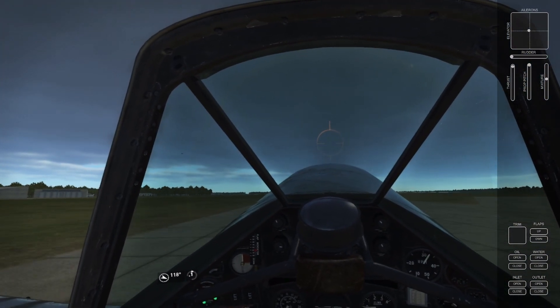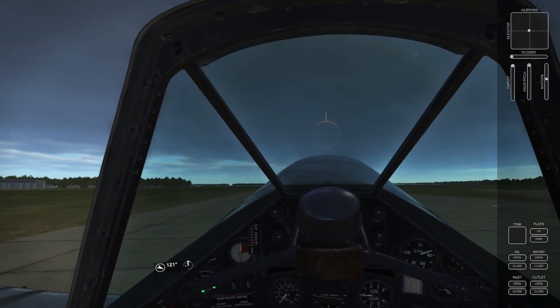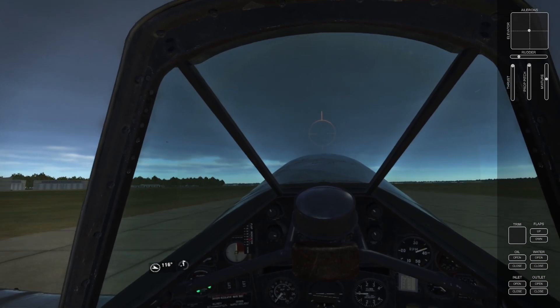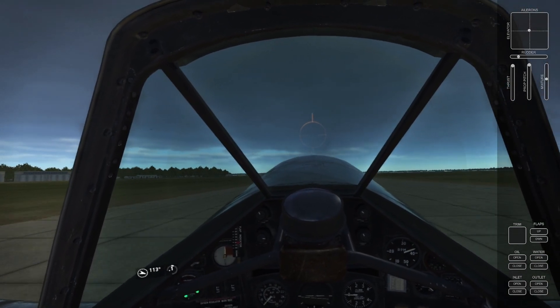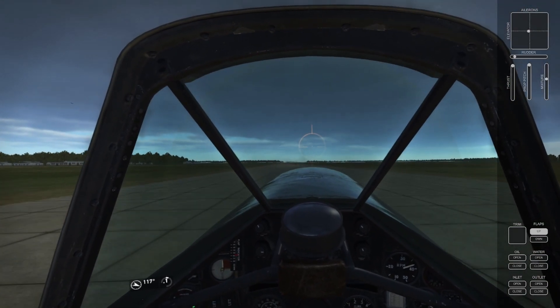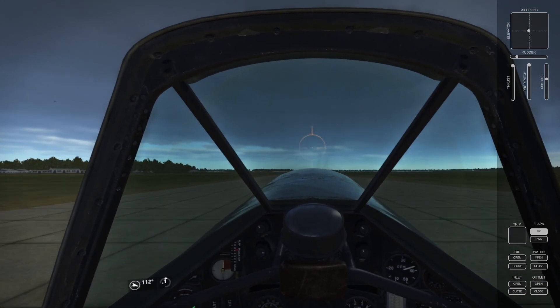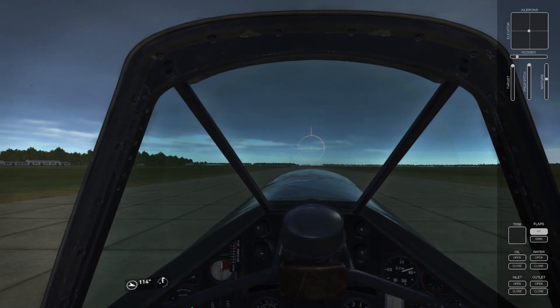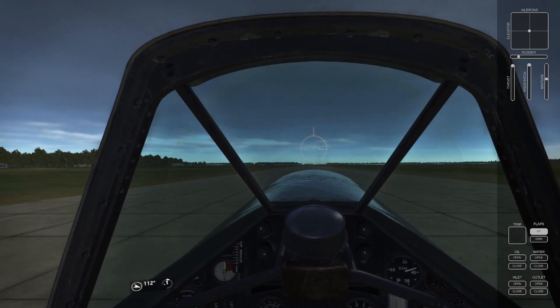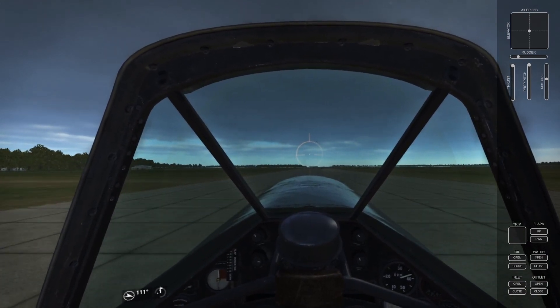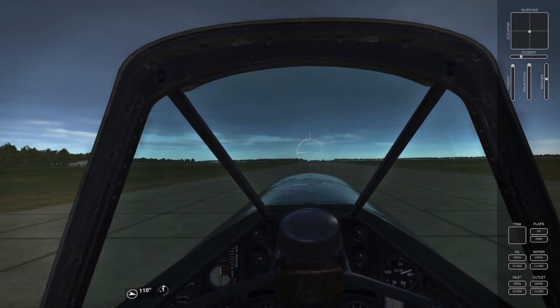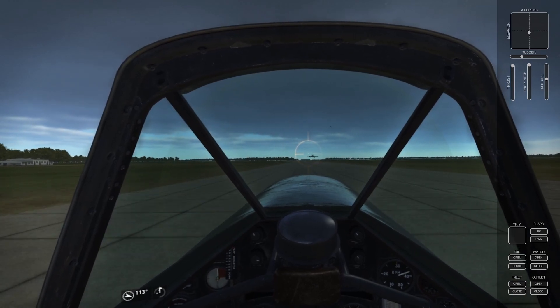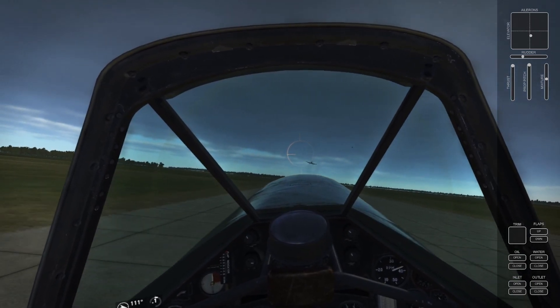We'll go ahead and jump forward to the point in time where that fight begins, and it begins with basically a call out for a contact at 10 o'clock. So go ahead and listen to that as we jump forward in time here.